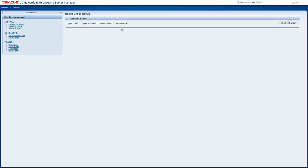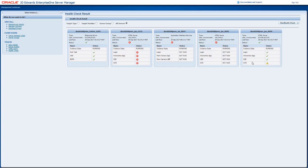For example, you can select all servers and then run the health check. The system takes a few seconds to display the health check summary. You can hover over the status icons to view the details.